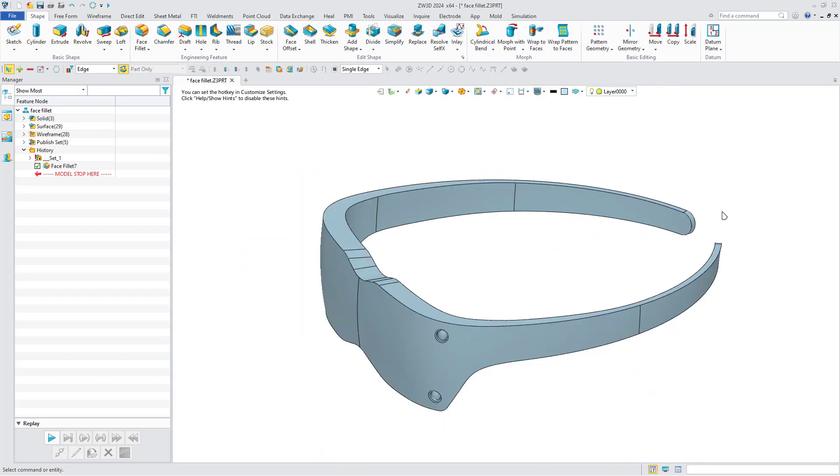ZW3D has now optimized the Fillet function to support Chordal Fillet and Face Fillet, to provide designers with a wider range of fillet features to meet their needs.